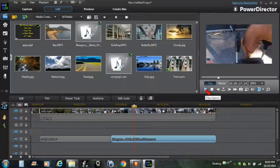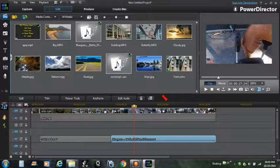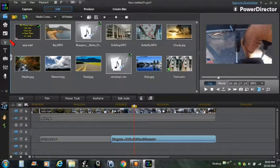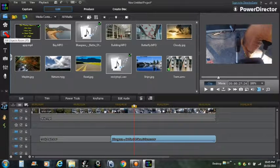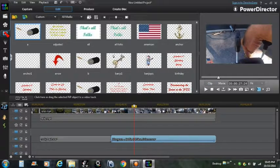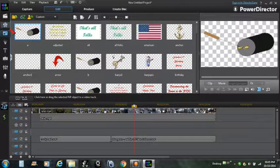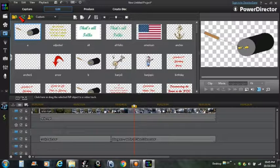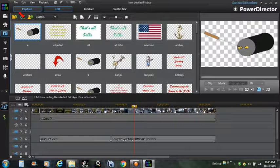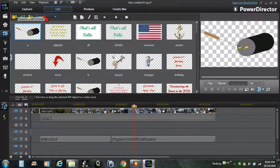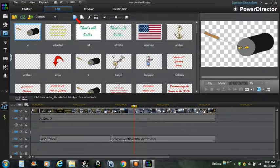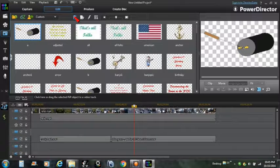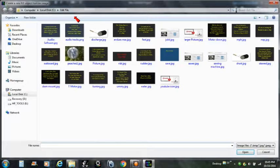Okay, how about we do a picture-in-a-picture for you. Alright, we go up here to PIP objects, real picture-in-picture. Click it. Okay, I'll show you how to make one. We go to create a new PIP object from an image.